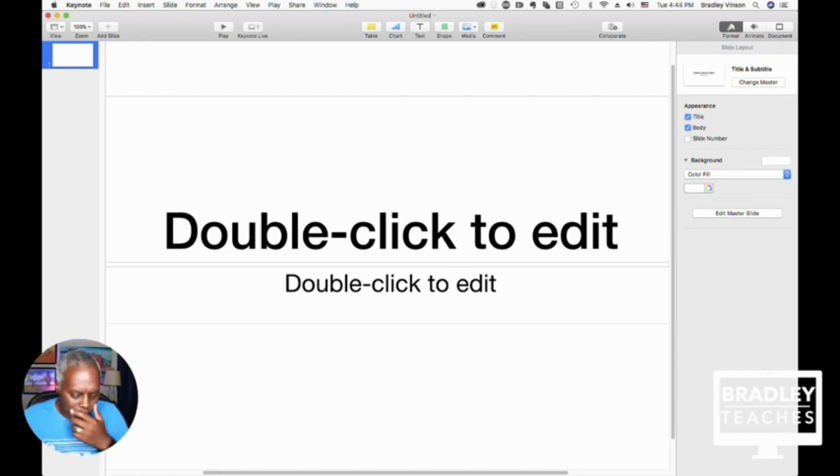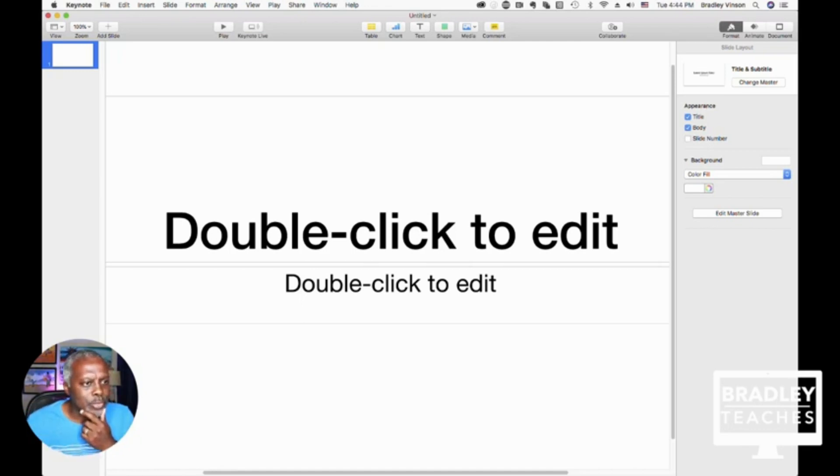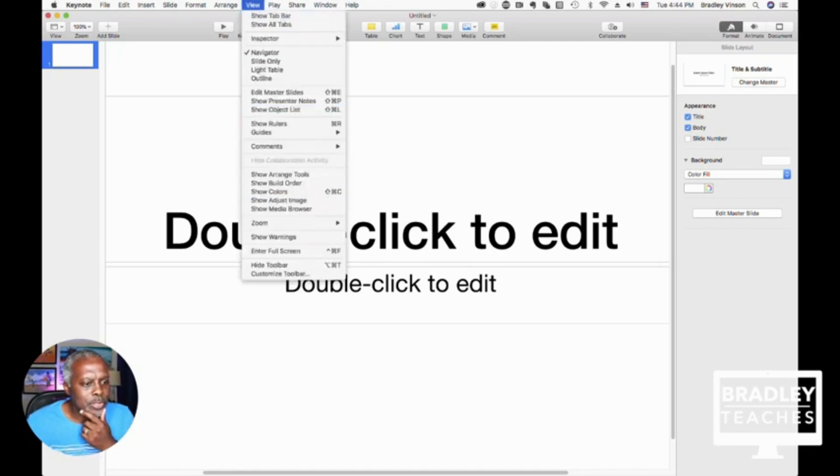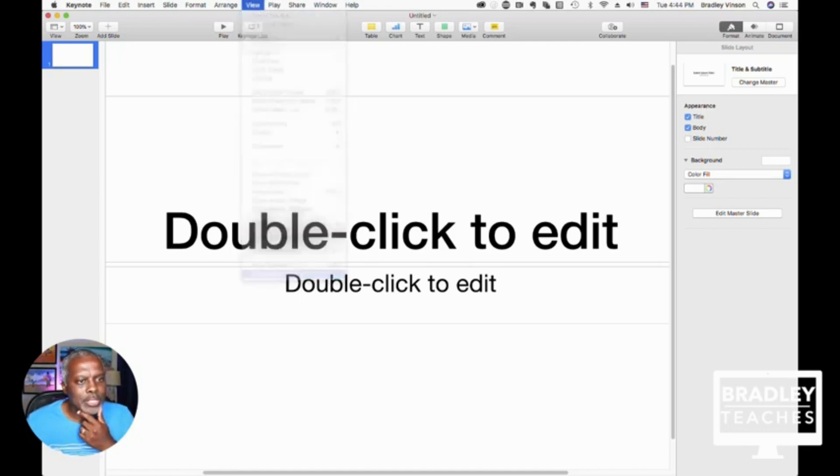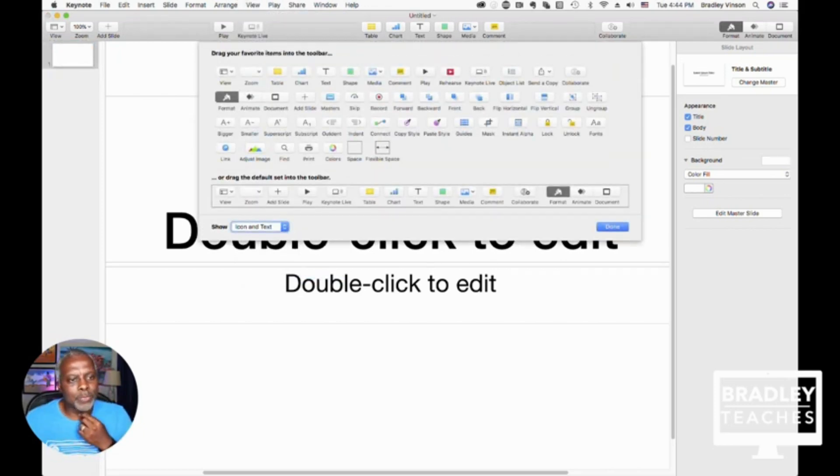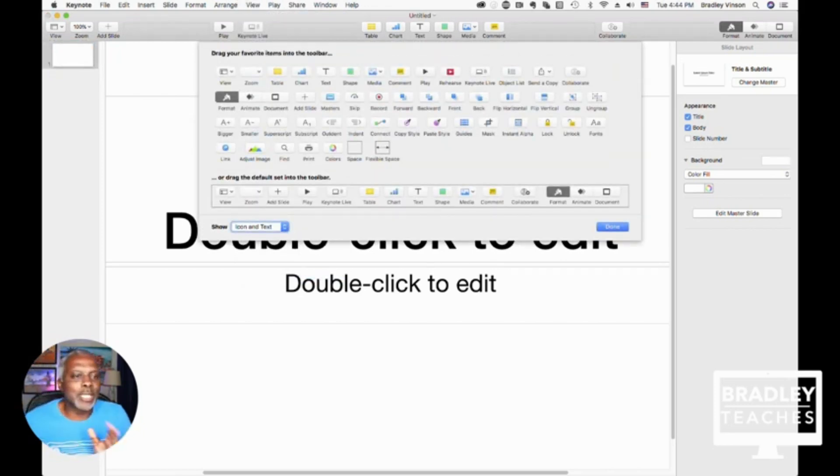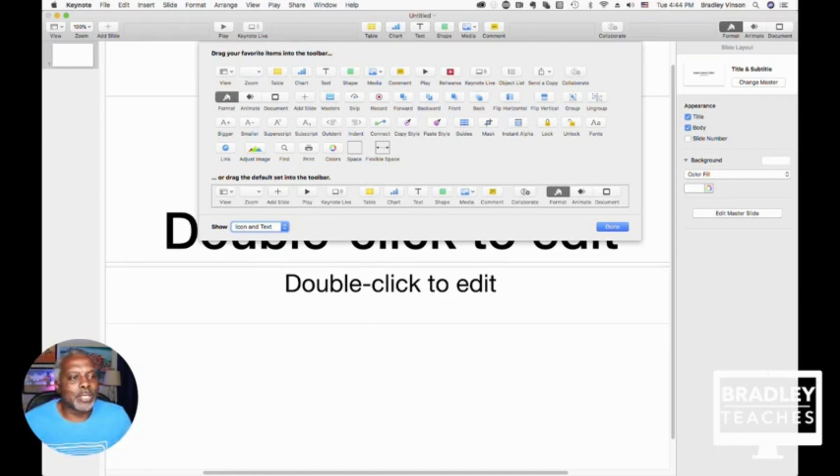We're going to go to View, Customize Toolbar, and the first thing I want to do is clean out all the stuff that I don't need.